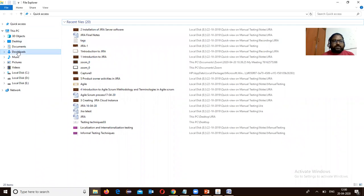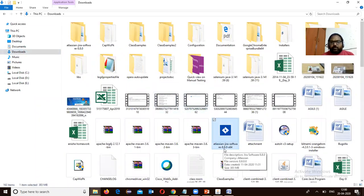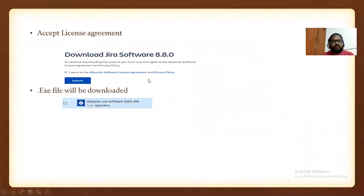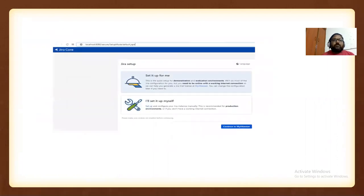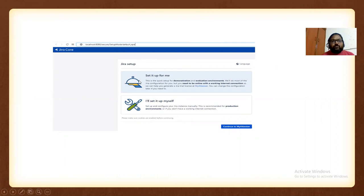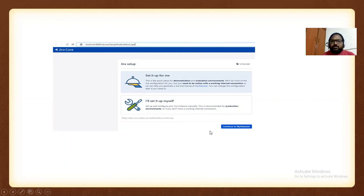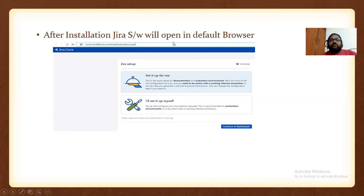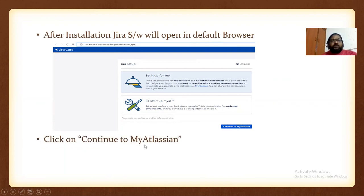In my downloads folder, I have the EXE file — version 8.8.0, x64 EXE file. Just double-click on it to install. Once you run the EXE file and installation is completed, a browser window will open with a URL like localhost:8080. After installation, Jira software will open in your default browser. Click on 'Continue to my application.'